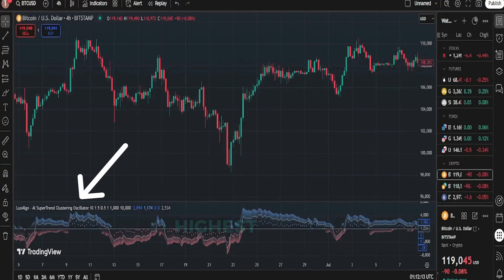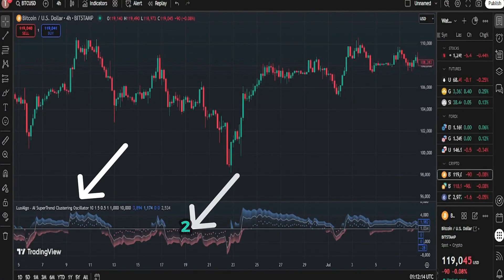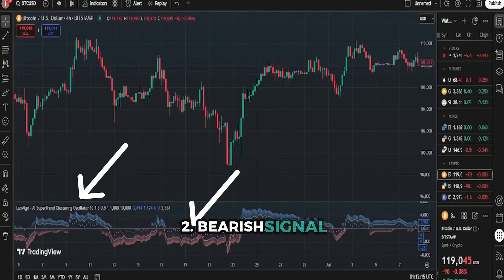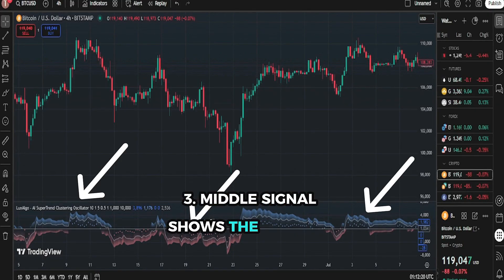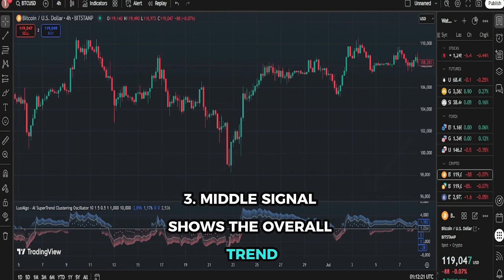Main parts: 1. Bullish signal — highest reading. 2. Bearish signal — lowest reading. 3. Middle signal — shows the overall trend.